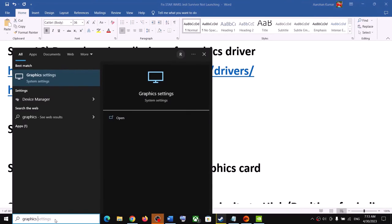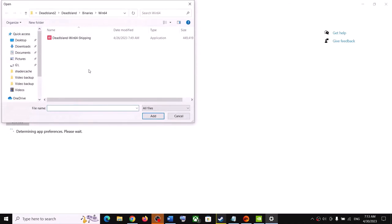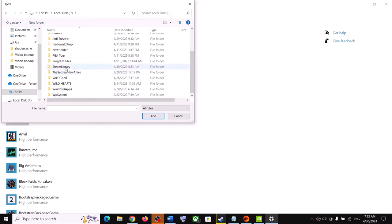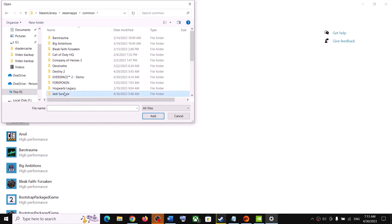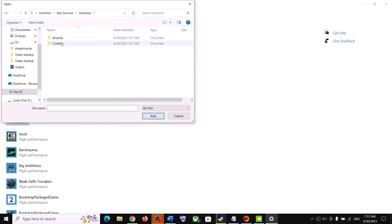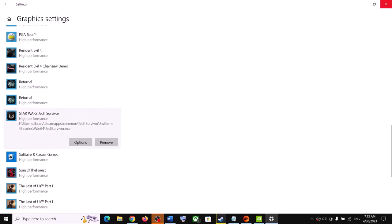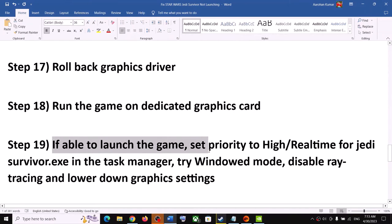The next step is to run the game on the dedicated graphics card. Type Graphics Settings in the Windows search box and click on Graphic Settings. Click Browse, go to the game installation folder, open the Star Wars folder, Binaries, Win64, and select the exe file. Click Add, then click Options on the game entry, select High Performance, and click Save. Then launch the game.